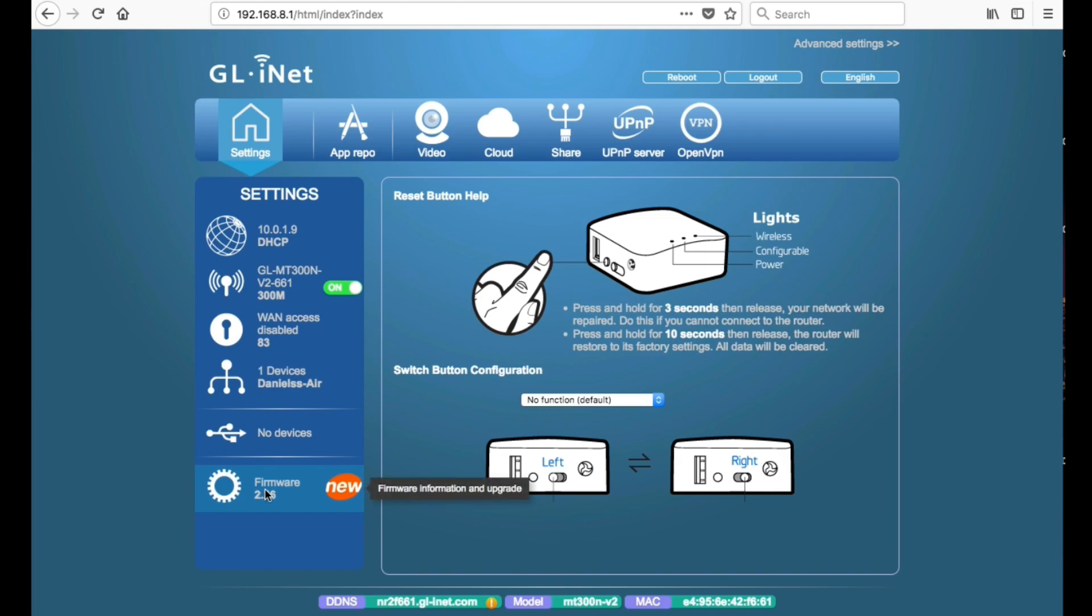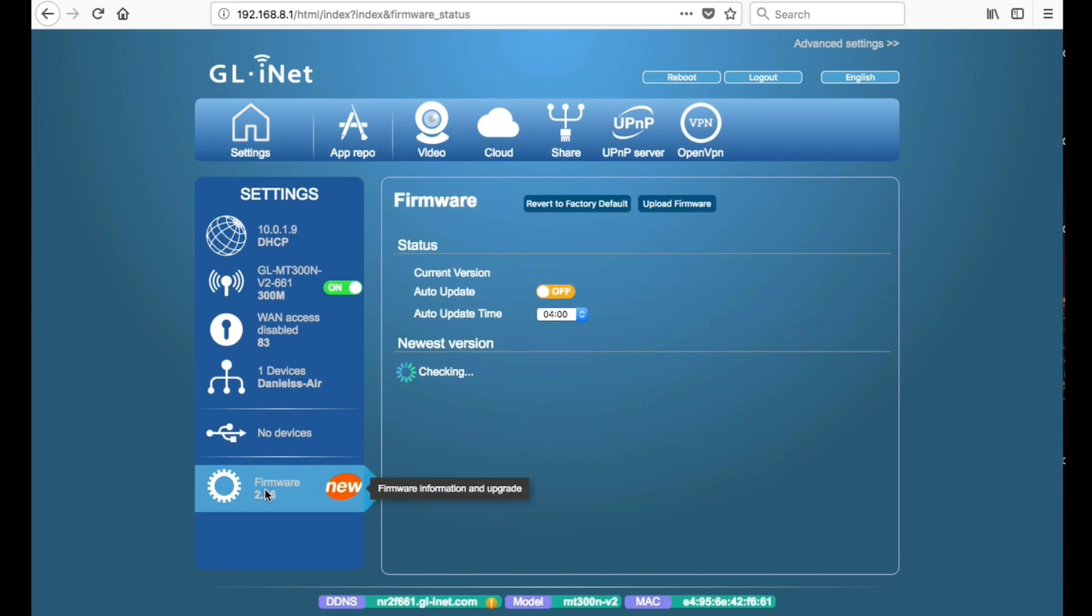All right, so the first thing you want to do is see if there's an update, see if your box has got the latest firmware. If it hasn't, go ahead and download it. This box needs an update so I'm going to go ahead and download the latest firmware.